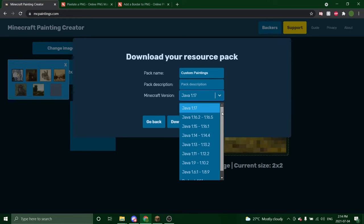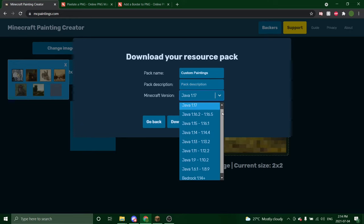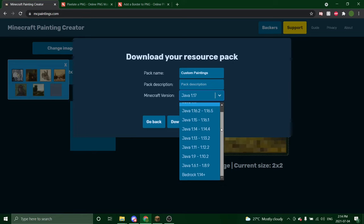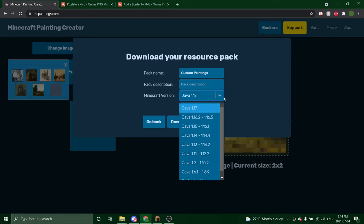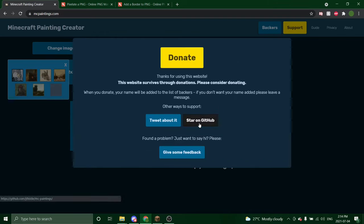This is a tutorial just for Java. So click the version you're playing. I'm playing in 1.17 and download resource pack.